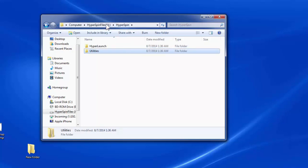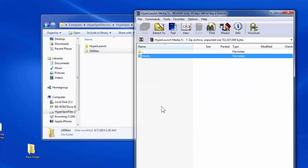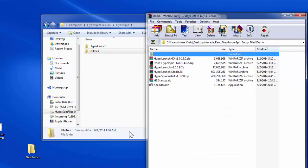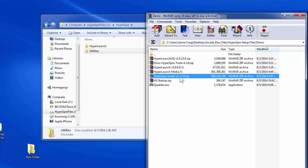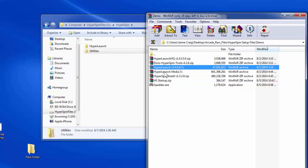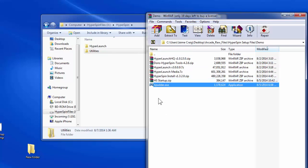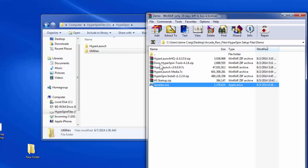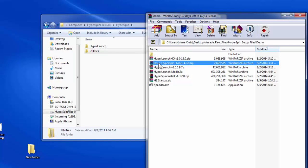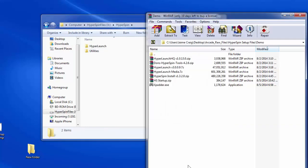Now that we've done that, we can start extracting the installation files for HyperSpin. These are all the files you'll need. The first is the actual HyperSpin installation file, currently at version 1.3.2.0. The second is HyperLaunch, as well as HyperLaunch media and HyperLaunchHQ. There are also two files for getting joystick navigation to work inside HyperSpin. Don's HyperSpin Tools is used to pare down your ROMs and MAME files to make them more manageable. We'll go ahead and start extracting.